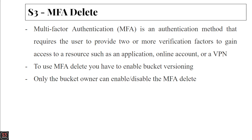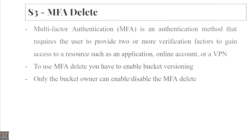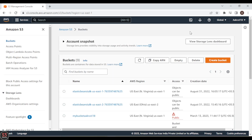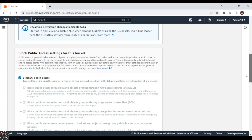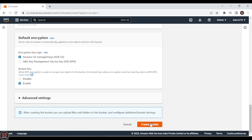Now let's move on to the hands-on and enable and disable MFA delete on our bucket. First, we need to create a bucket, so click on the 'Create bucket' option and name the bucket 'S3-MFA-delete' with your name. All other configurations will be kept as default.